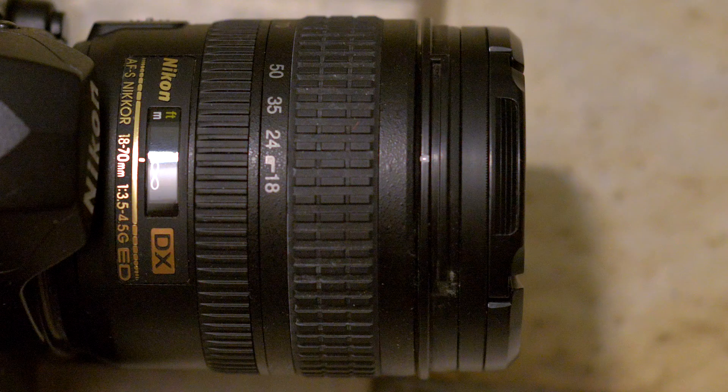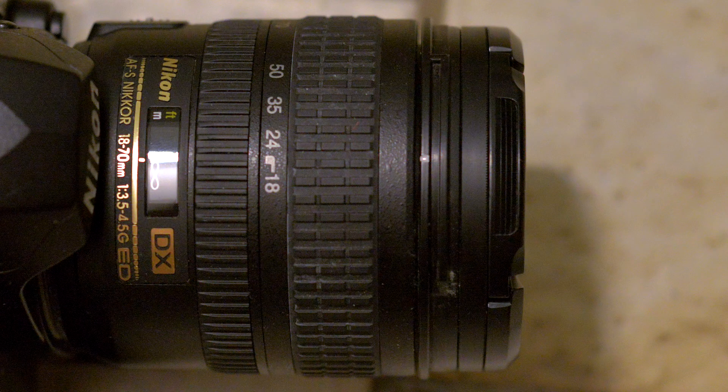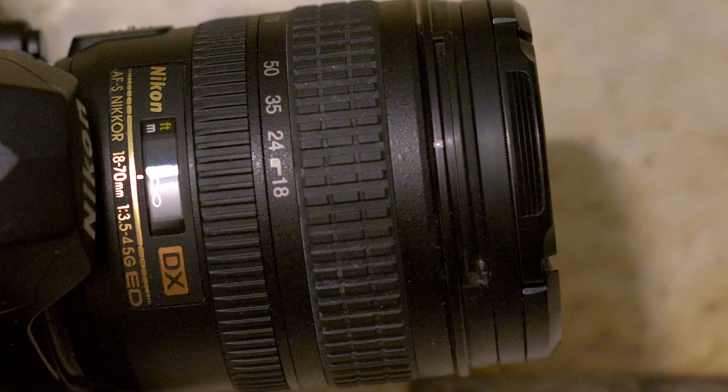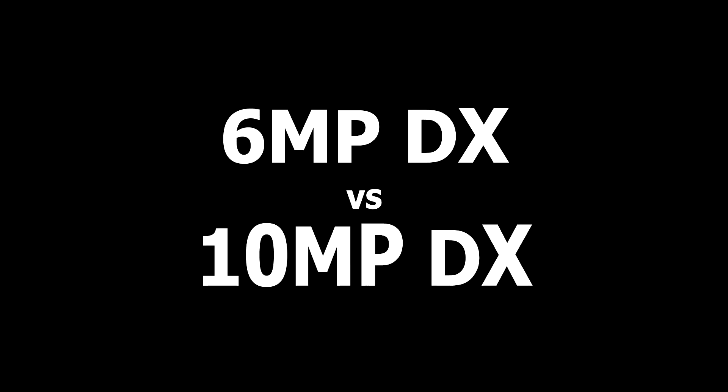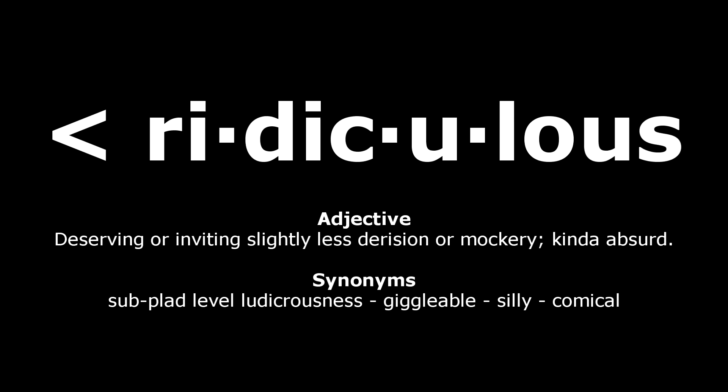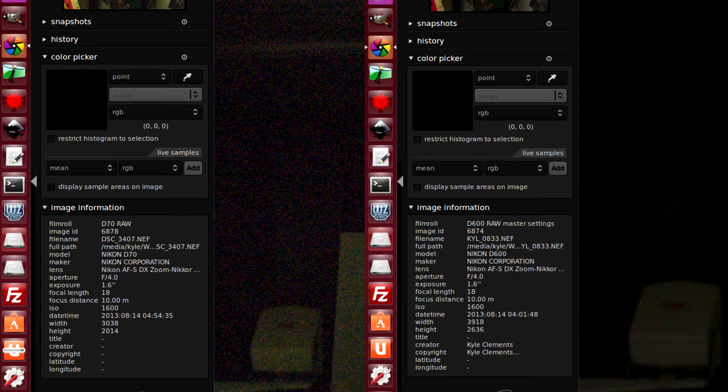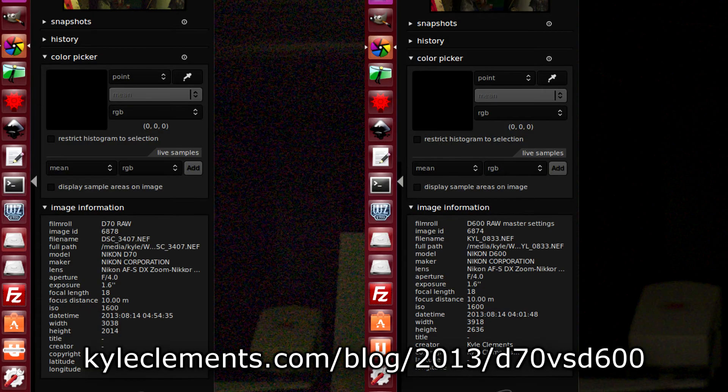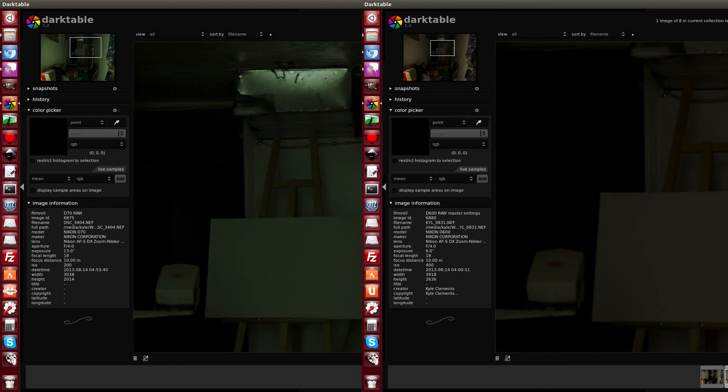This time around, I used the 18-70 that came with the D70. When I put it on the D600, it entered DX mode. So now I'm comparing a 6MP crop against a 10MP crop, which is a slightly less ridiculous comparison. My methods are explained in the description below and on my website, so let's just get straight to the point.